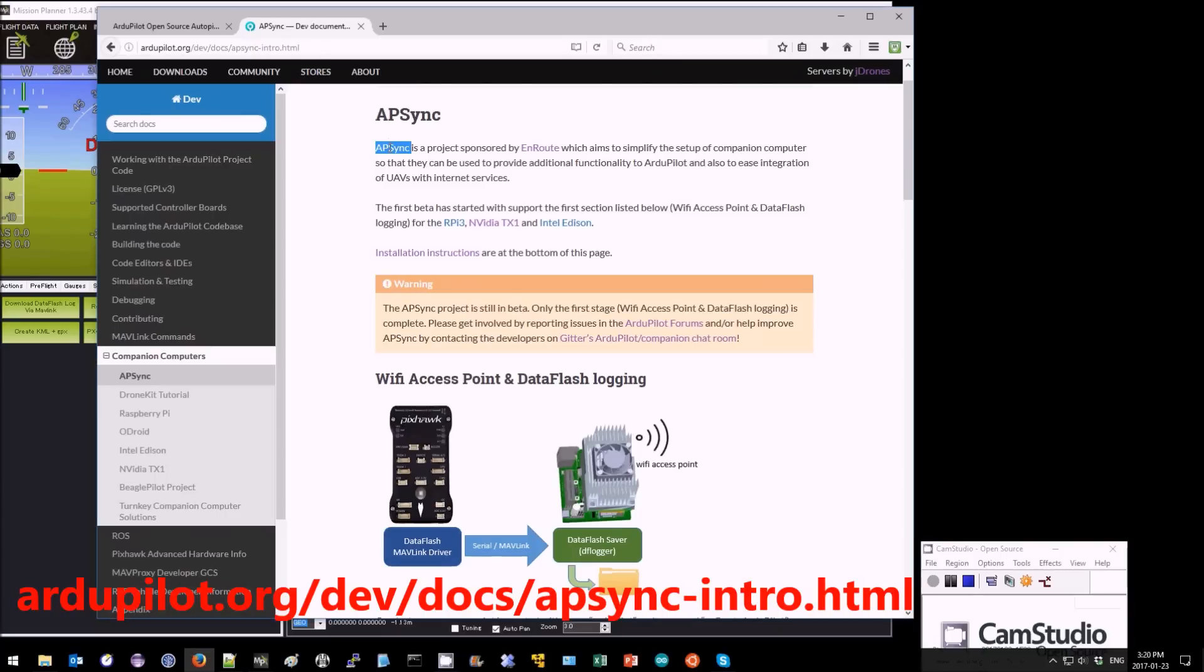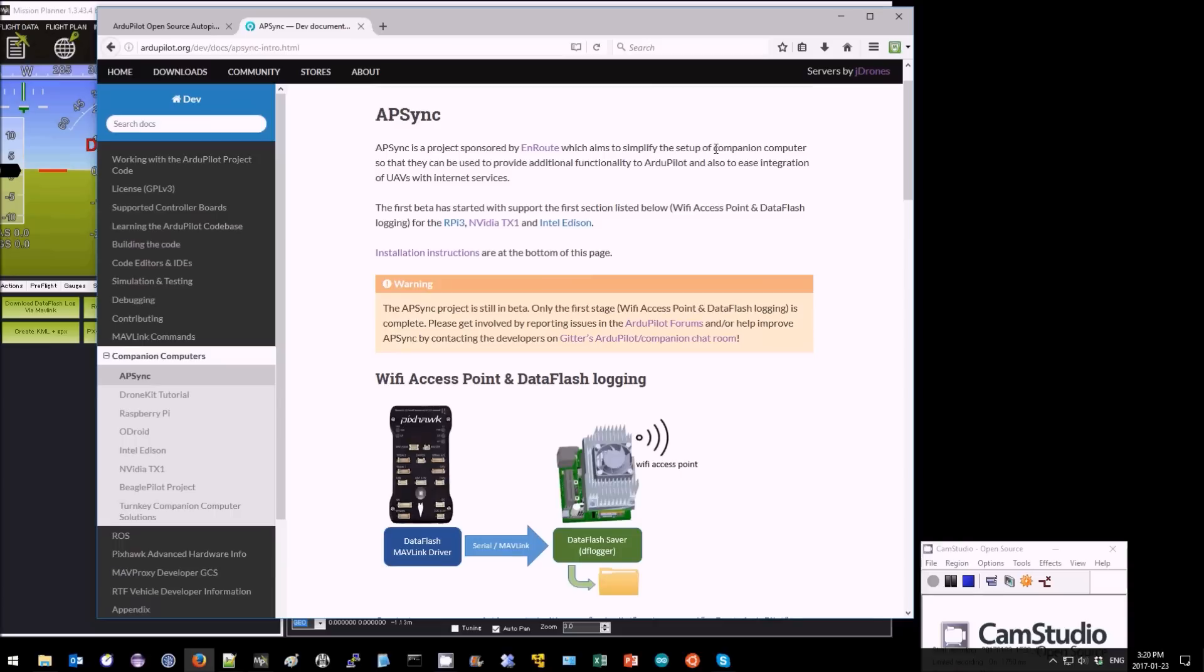This is a quick introduction to AP Sync, which is a project which has just entered beta and it simplifies the setup of companion computers for use with ArduPilot.